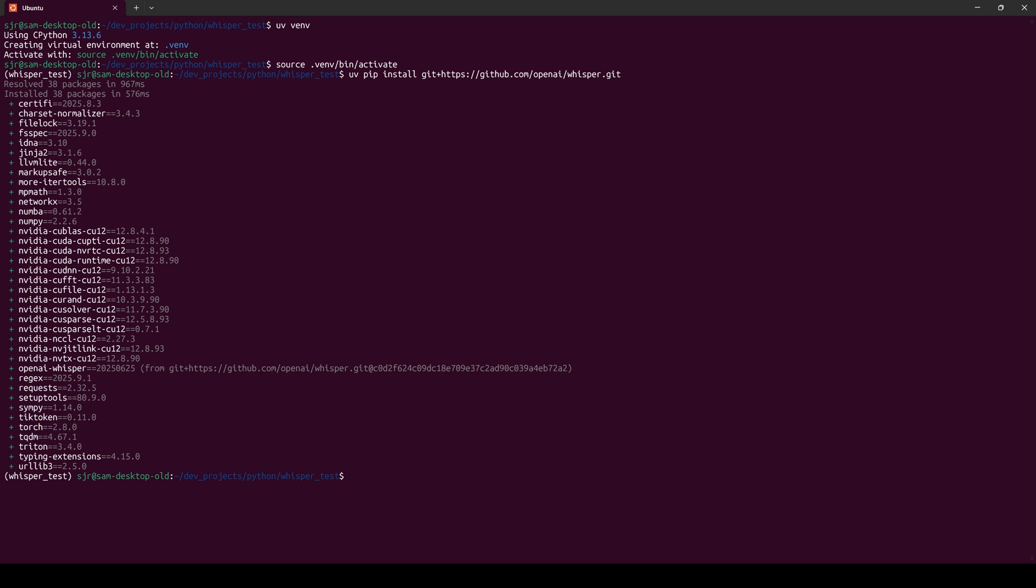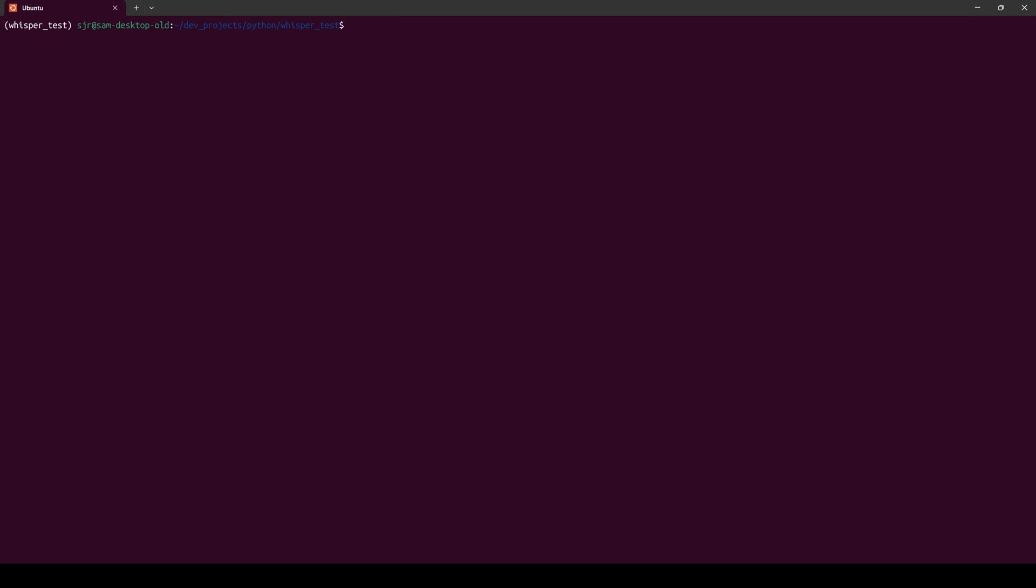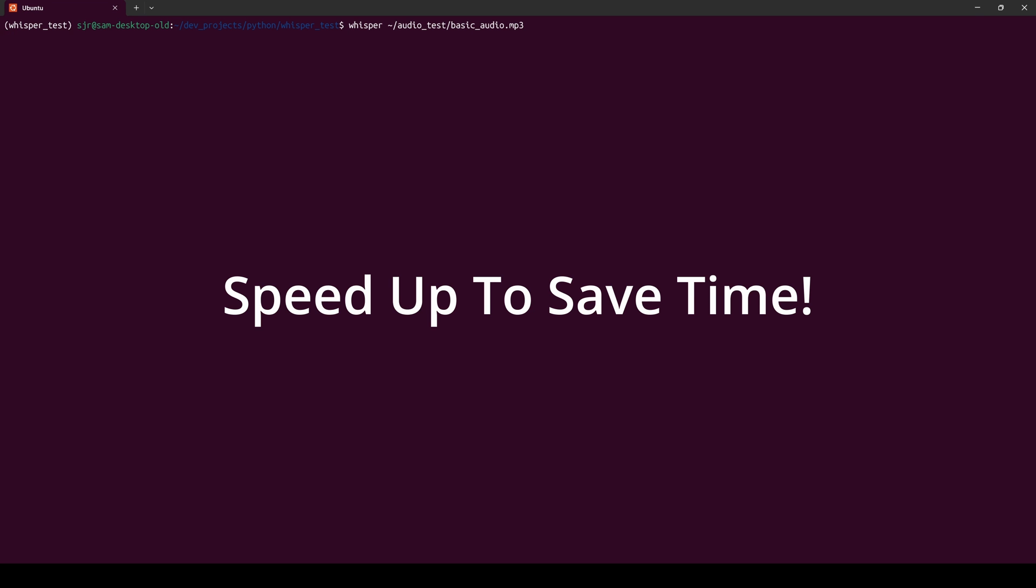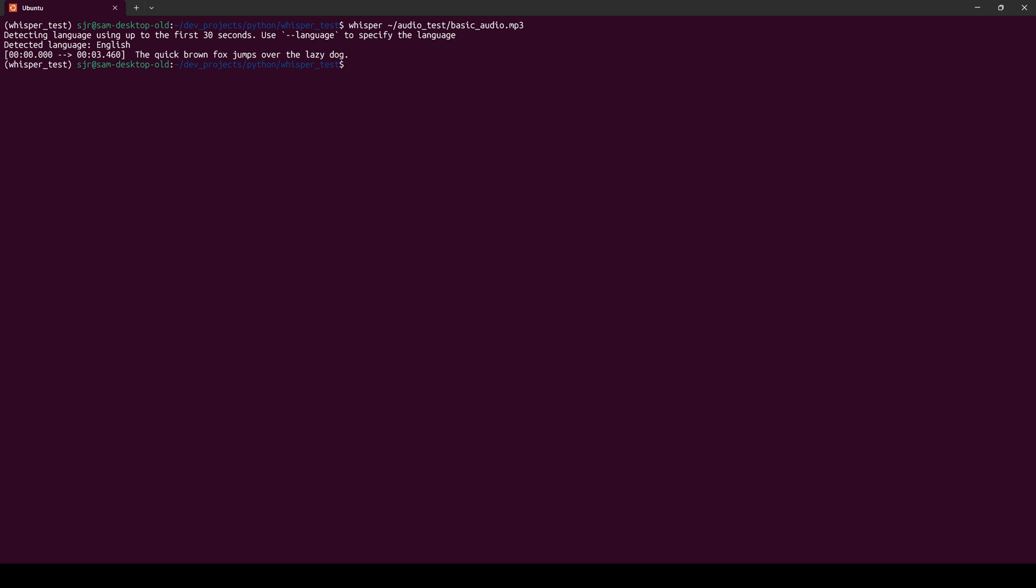To start our transcription process with OpenAI Whisper, we'll paste the command whisper, and then the path to our audio file. We'll hit enter, give it a second or two to run. And we can see it detects the language using the first 30 seconds as English. We can override this if need be. And there it is, the quick brown fox jumps over the lazy dog.